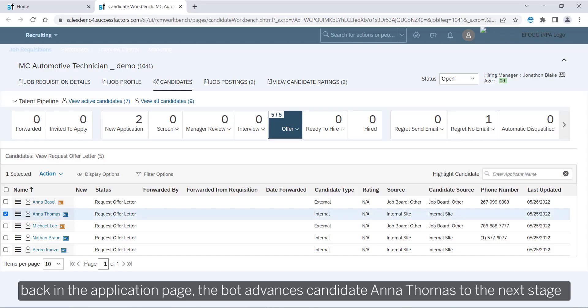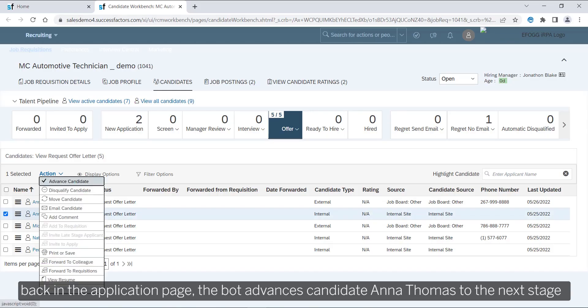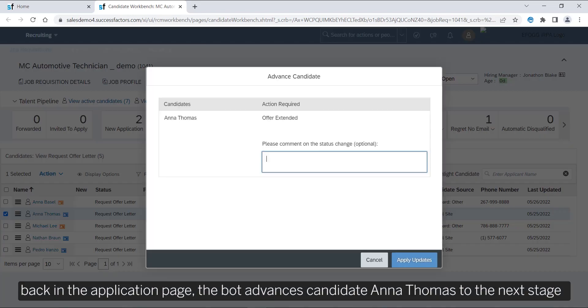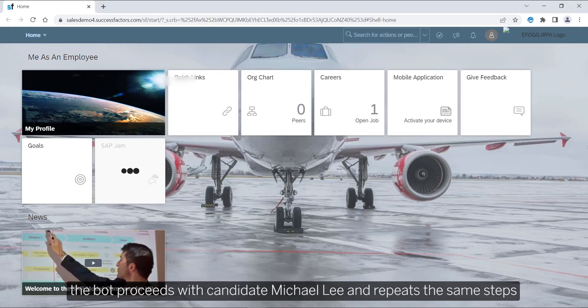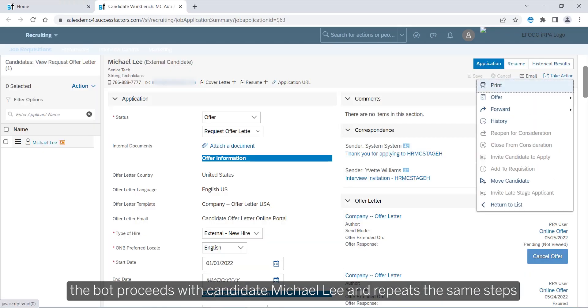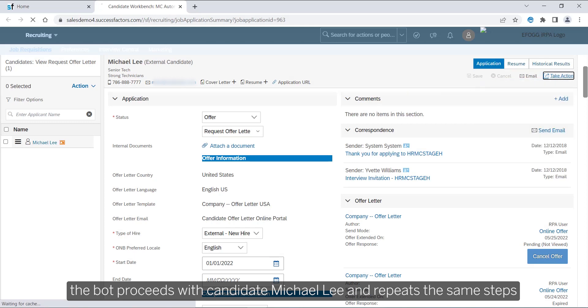Back in the application page, Anna Thomas gets advanced to the next stage of her application process. The bot proceeds with candidate Michael Lee and repeats the same steps.